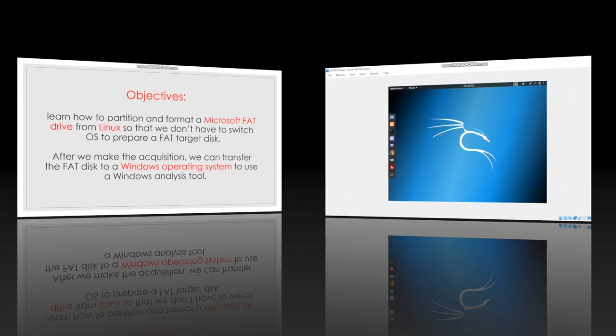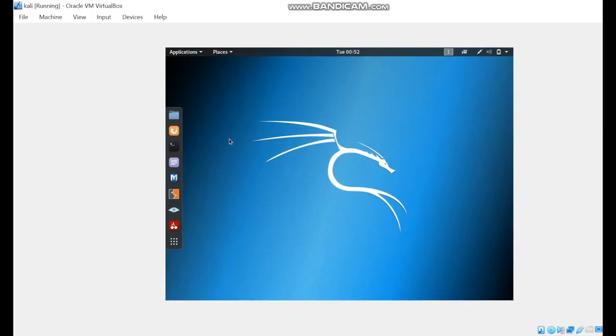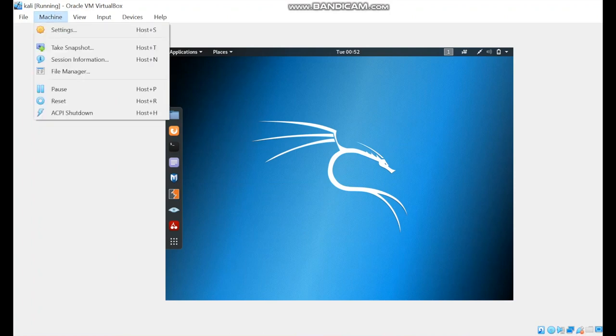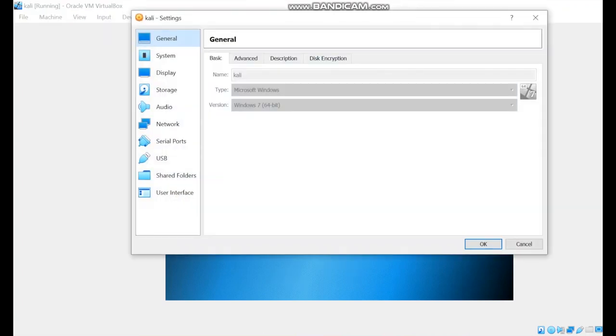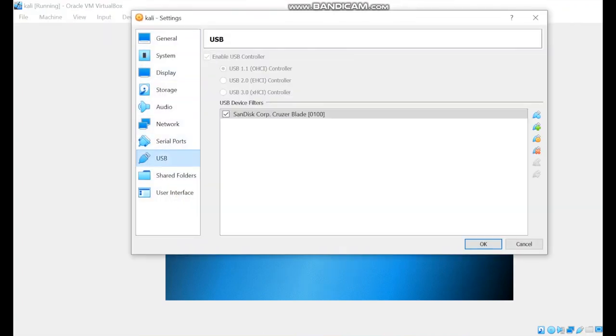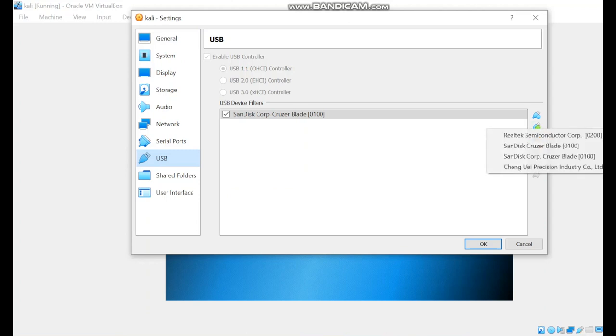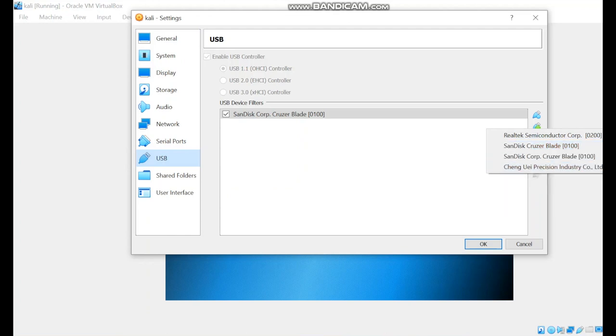We're going to apply it now, but first we need to connect a USB external drive into our device. How can we make sure that it was connected successfully into the virtual box? We will go to Machine, Settings, USB, and then from this icon, we're going to add the USB drive that we are using. Then we will press OK.